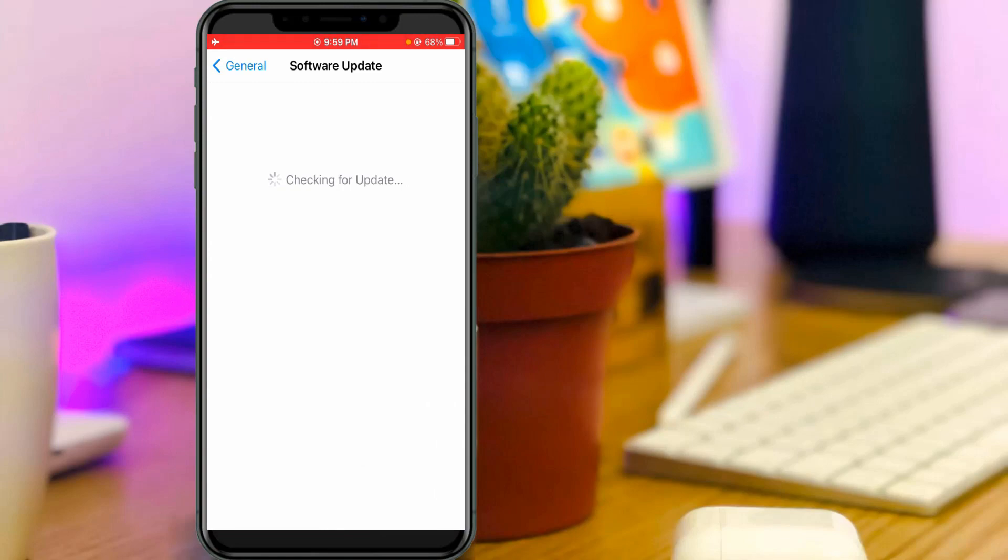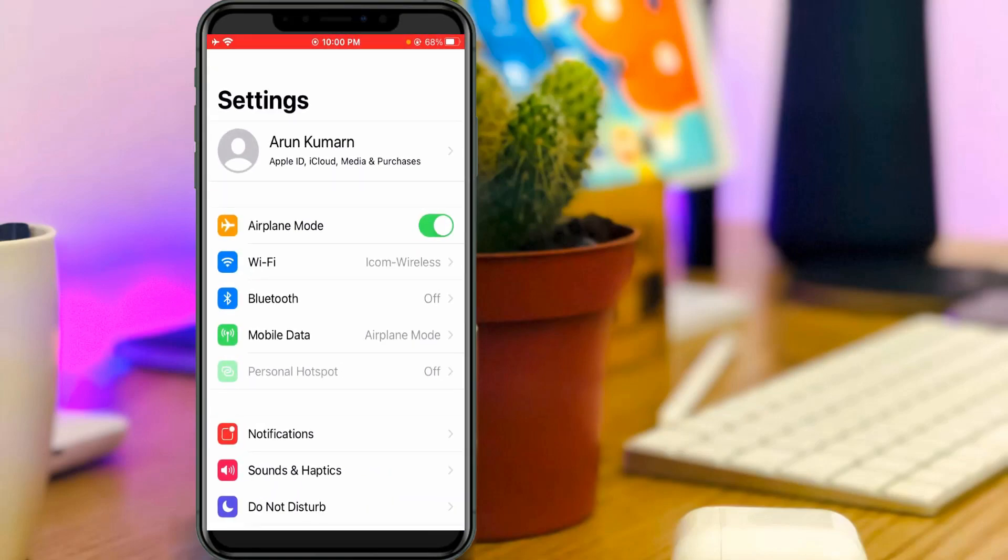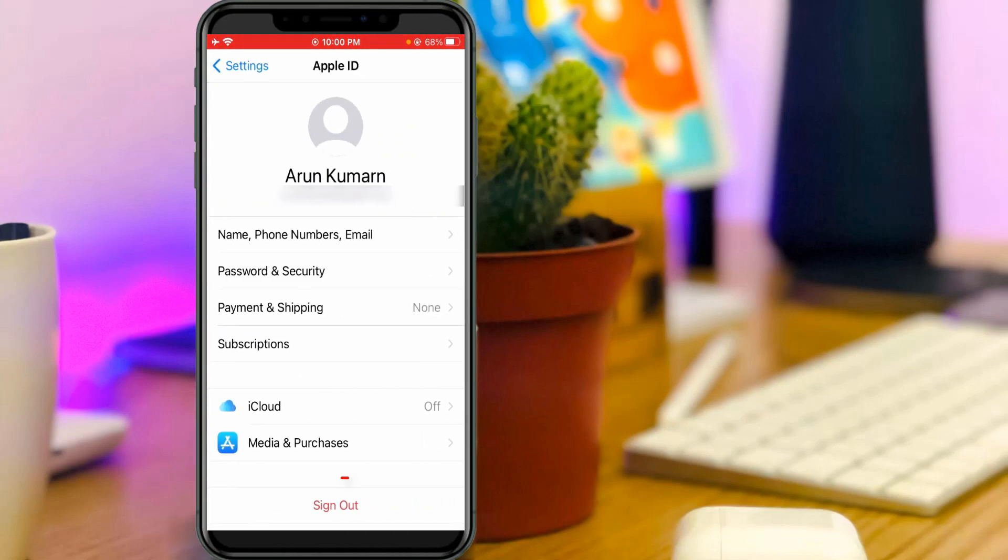So if this trick maybe not works, just sign out your existing Apple ID by simply going to your settings. So here it shows my Apple ID.